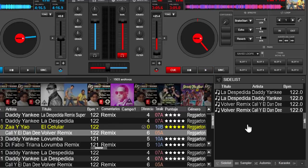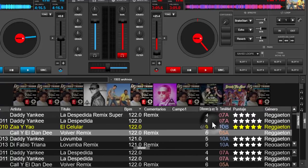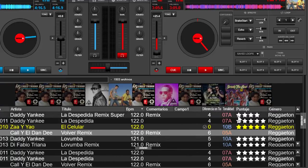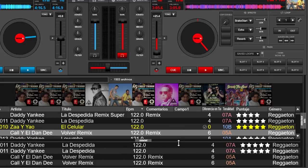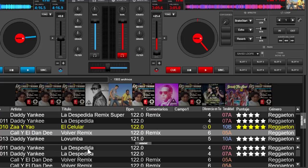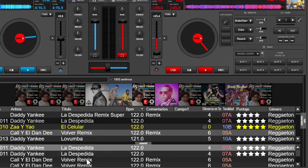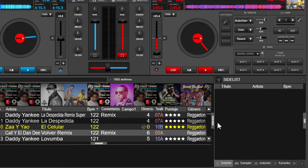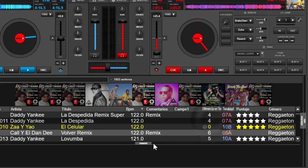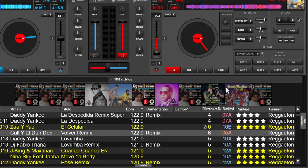Es más por comodidad si lo quieren ahí, si quieren mantener esto más desplegado. Desde aquí también podemos hacer la eliminación, limpiar la lista, y automáticamente también se limpia acá. Mucha gente que ya lleva tiempo con Virtual DJ estaba acostumbrada a la side list acá. Entonces, ya saben cómo colocarla.